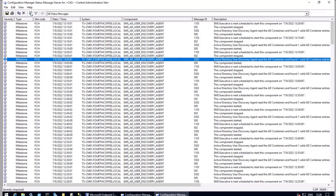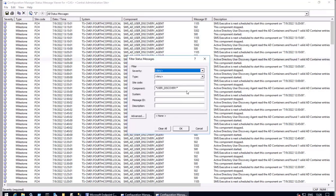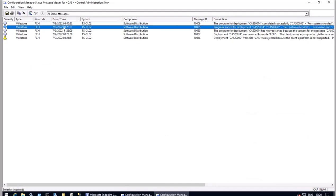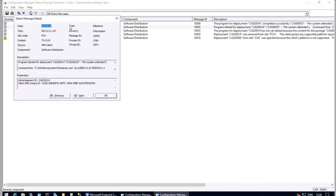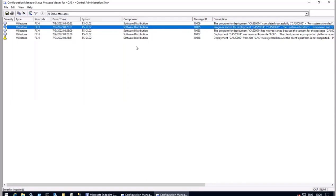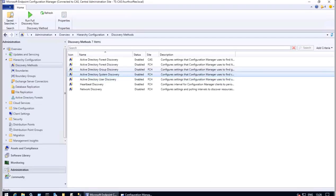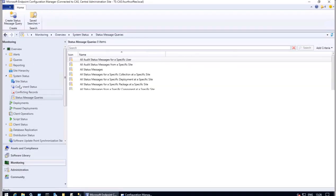Going back to the information related to TSCL02, we saw the particular MSI file being executed. Now, what if that particular command is incorrect? There are chances the installation may not happen or something incorrect may occur. So this can be a very handy tool to understand what is going on.